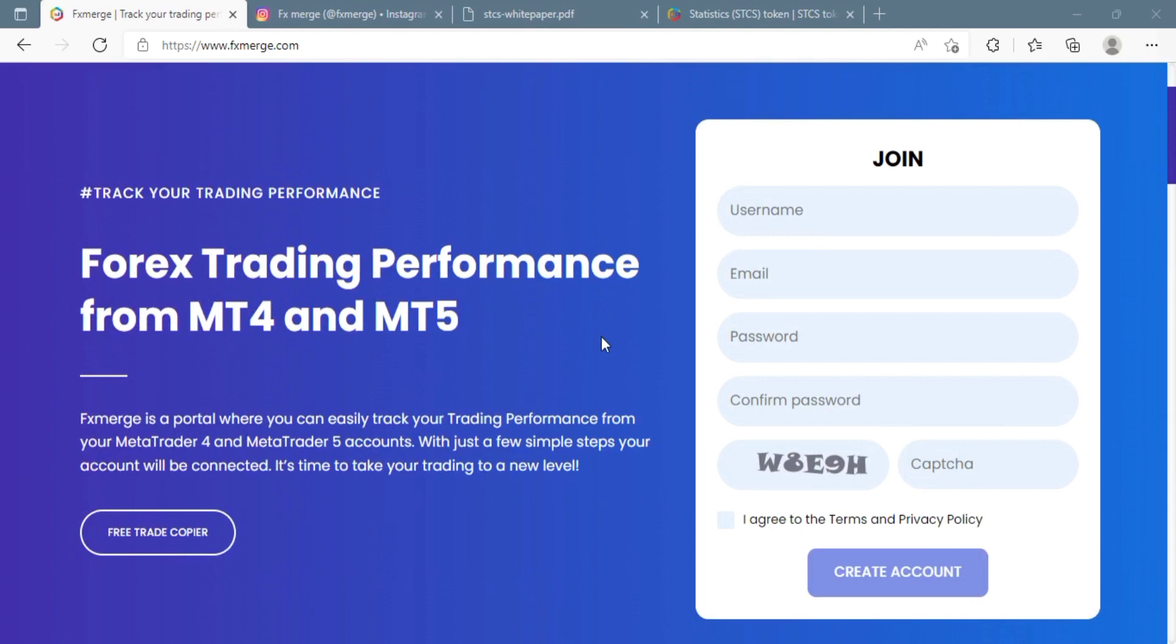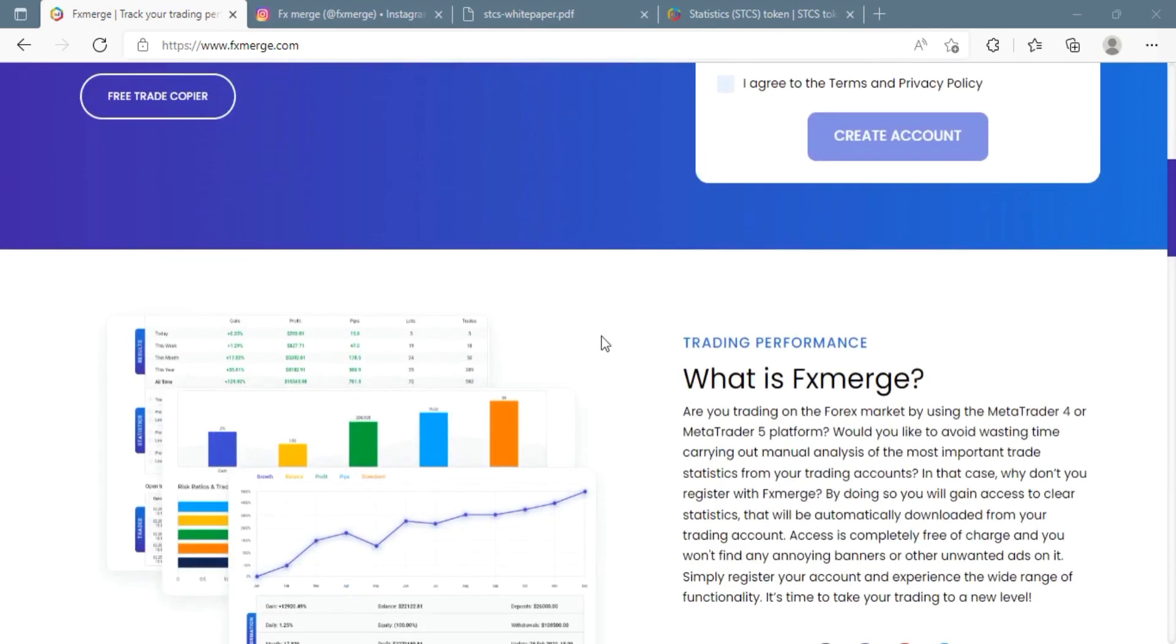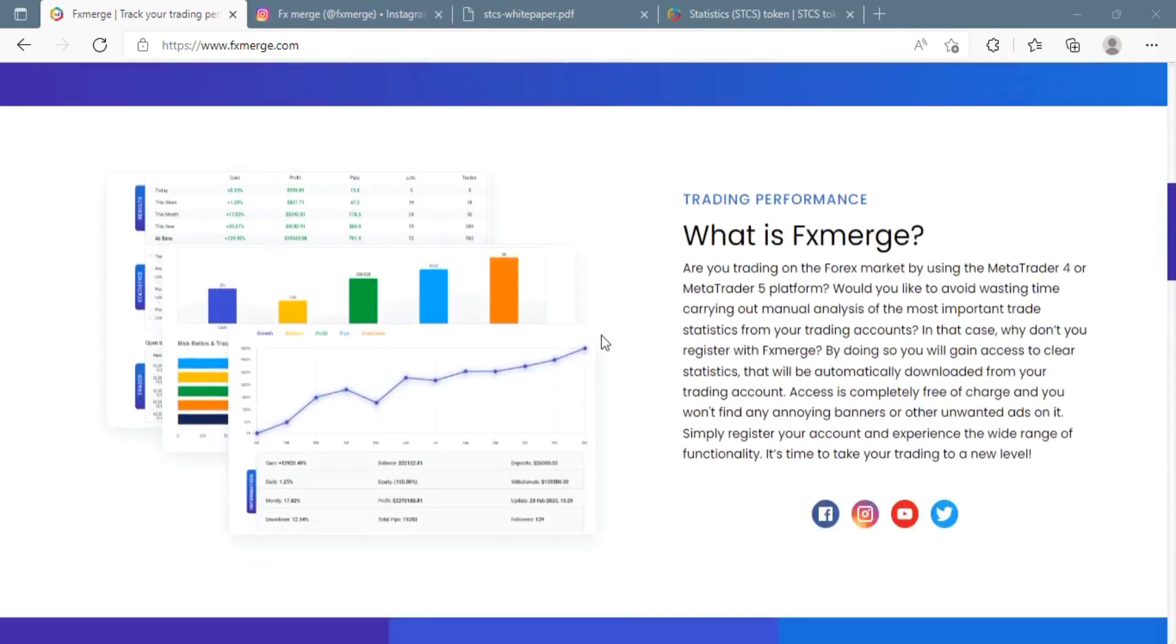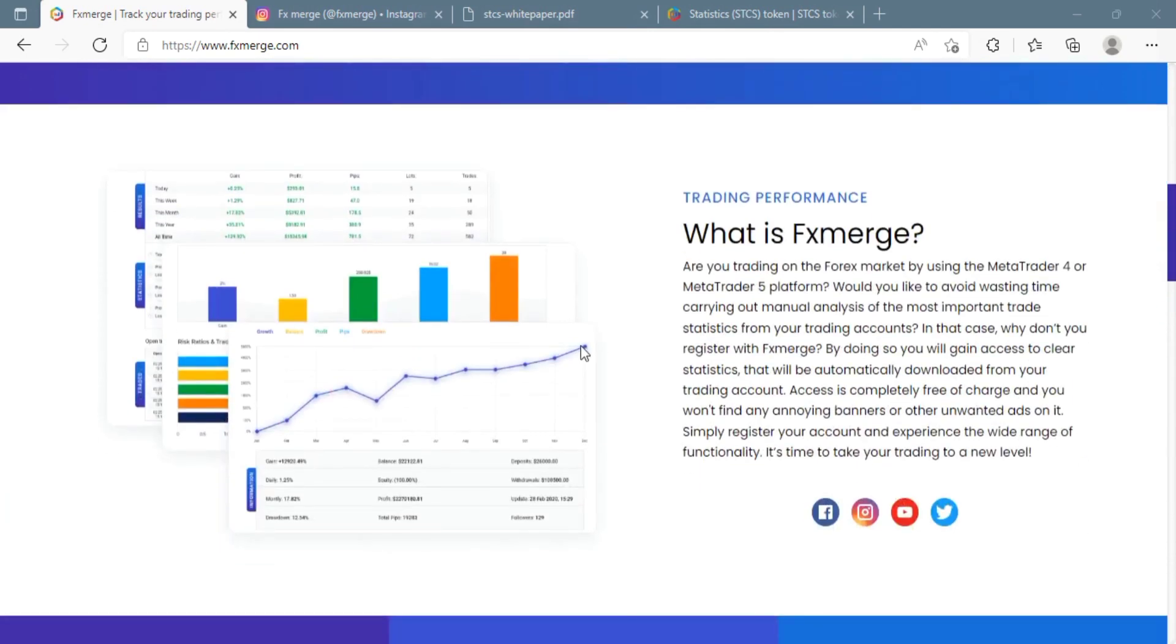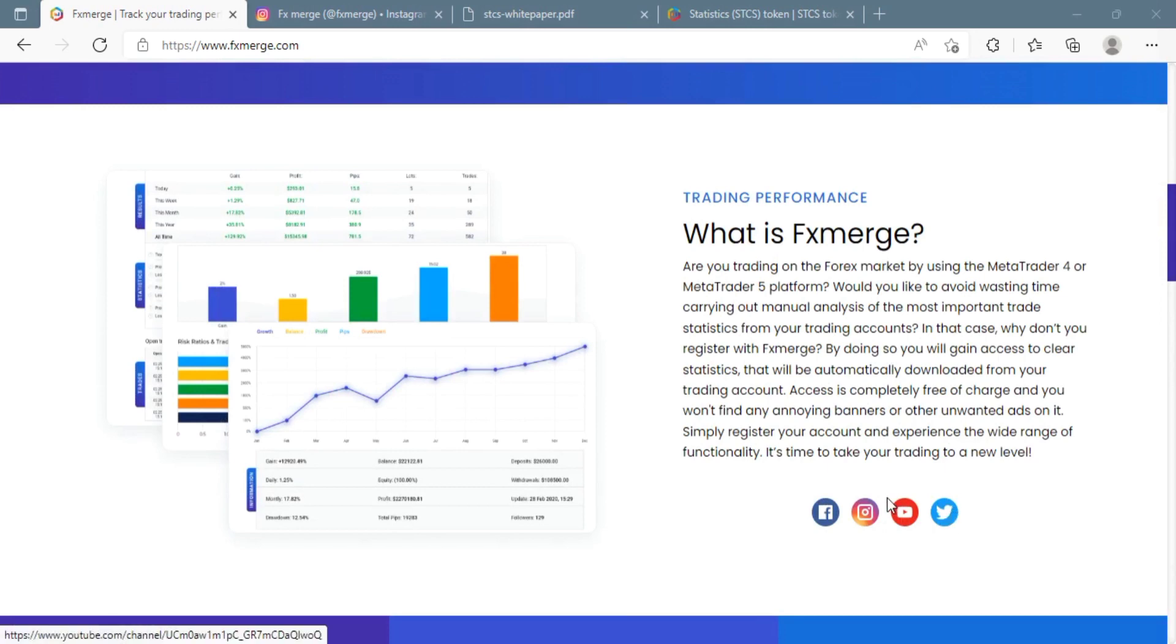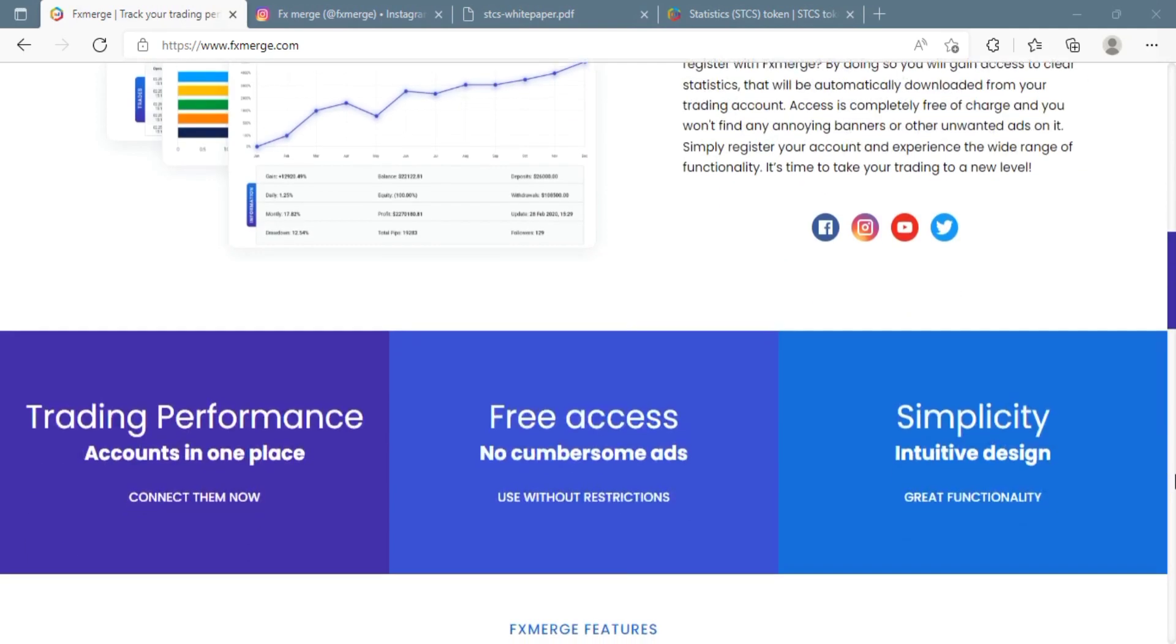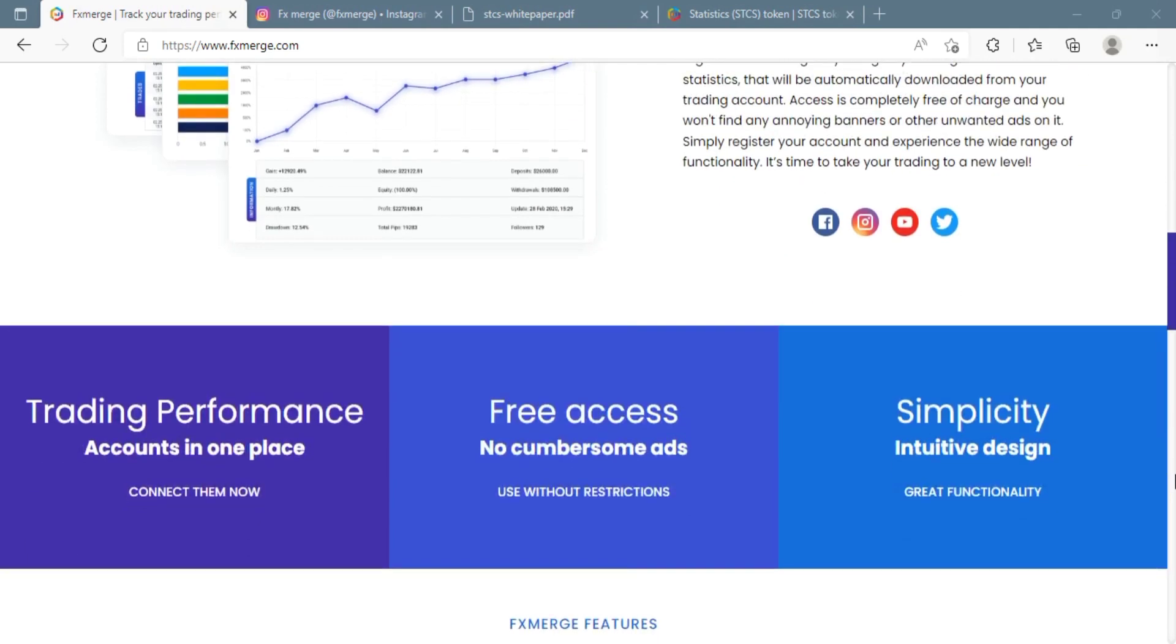You may view extensive trading performance data and use strong analytical tools to identify which transactions are the best moving forward by simply logging into your FX Merge protected account.